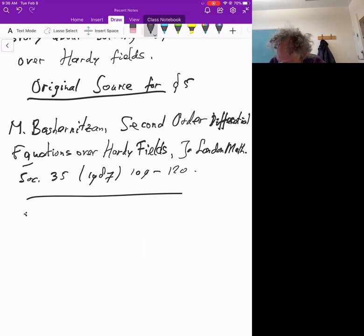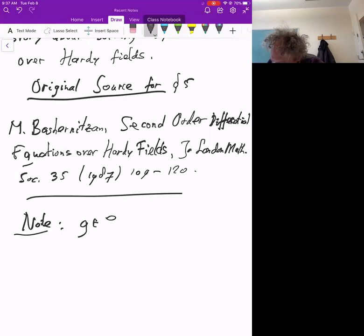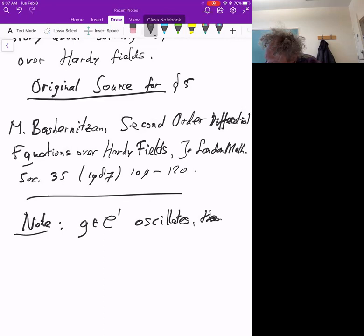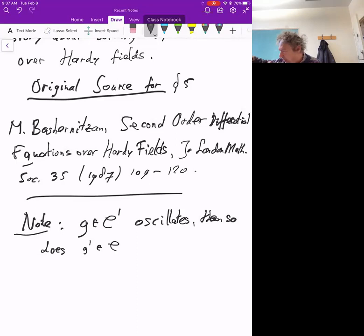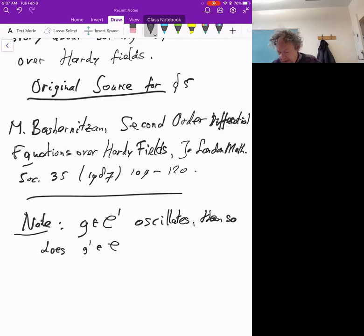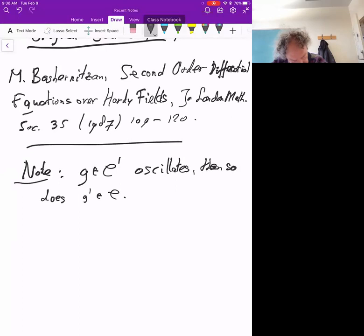One fact that will play a role is: if you have a C¹ germ that oscillates, then so does its derivative. Visually this is fairly clear — if you have a function that goes above and below the x-axis infinitely many times as t → ∞, then between two zeros you will have a zero of the derivative, by Rolle's theorem. Let me start subsection 5.1, which is about ODEs of the form y'' = Φ(y), where Φ is semi-algebraic over H.